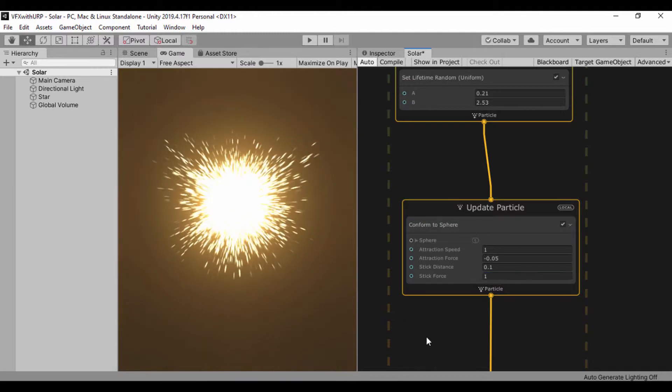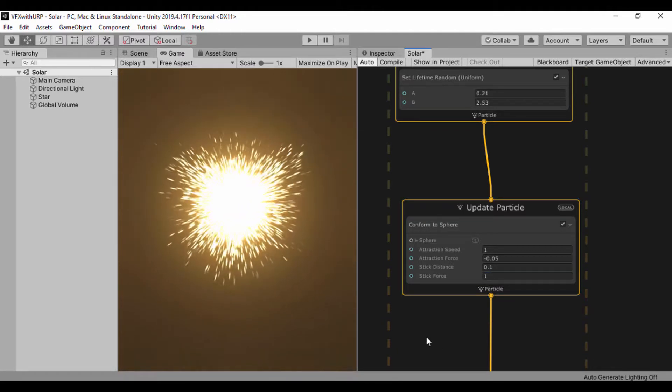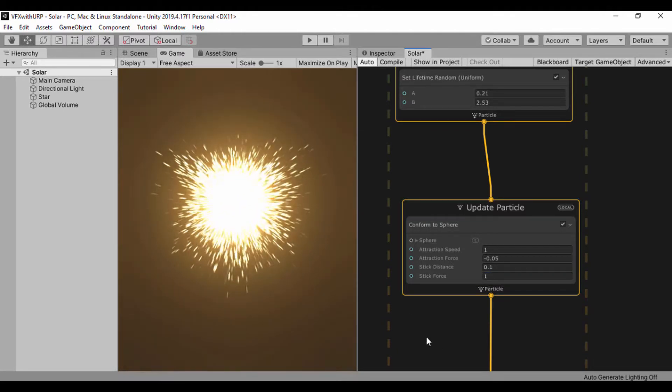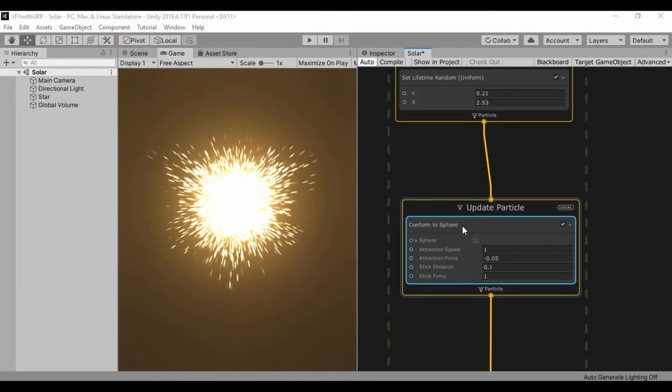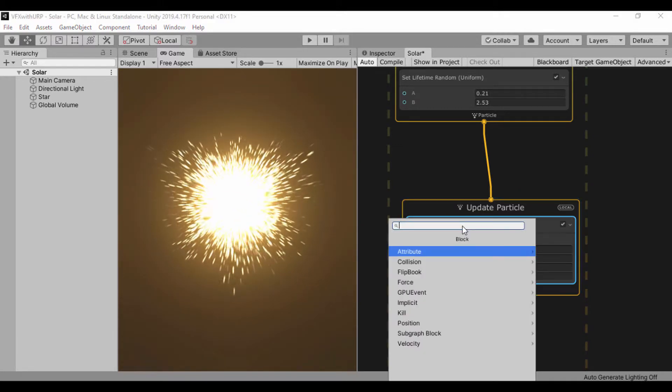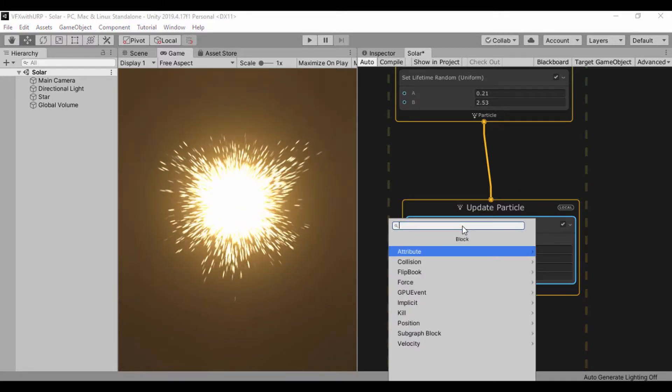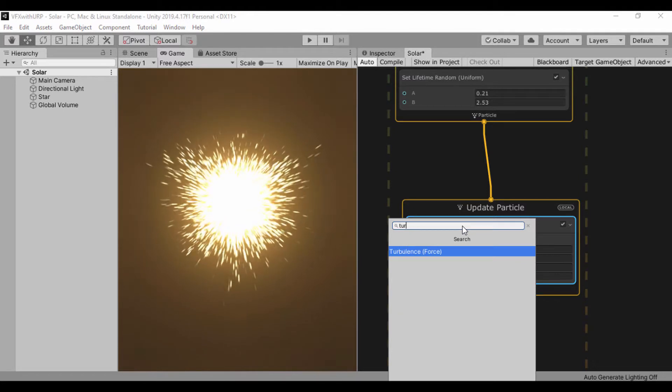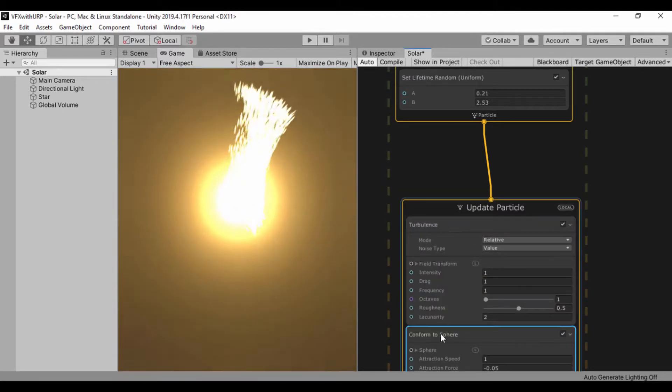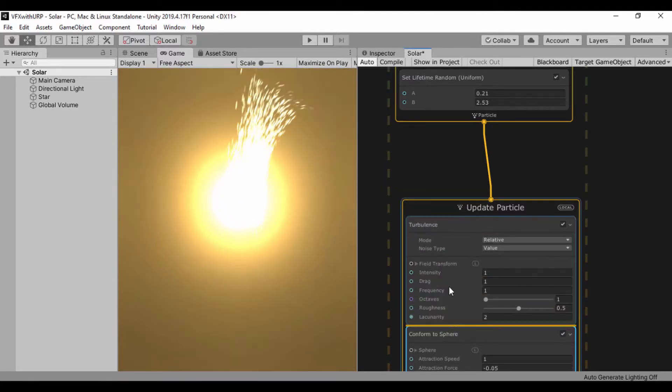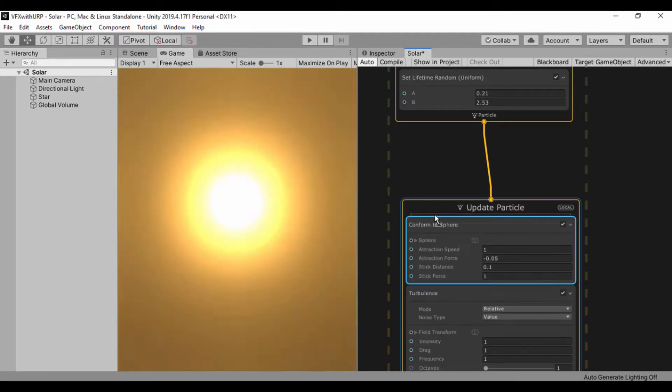Next we're going to add a turbulence node, so let's search for turbulence and I'll just put my conform to sphere on the top.